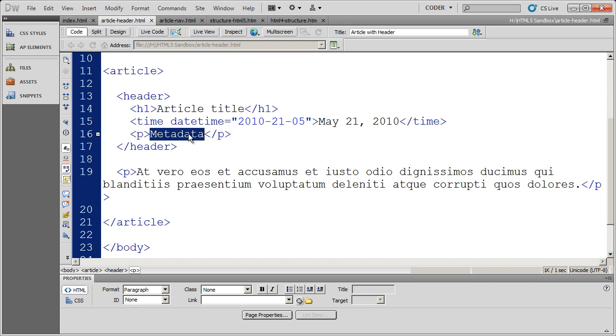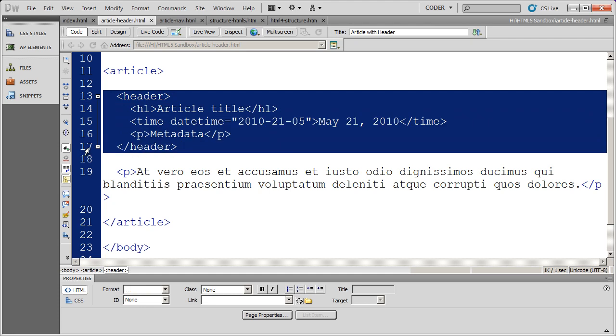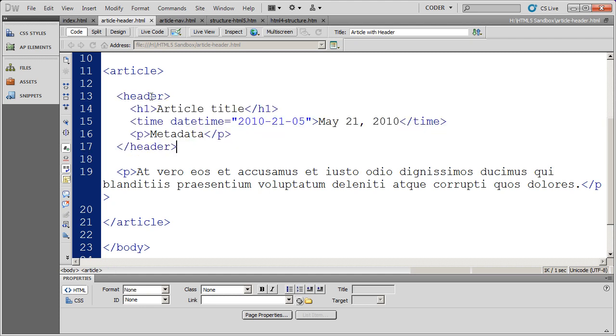I could put the author's name or other kind of metadata I want about this article. And again, browsers are going to know that this is header material because I placed it inside of an HTML5 header tag.